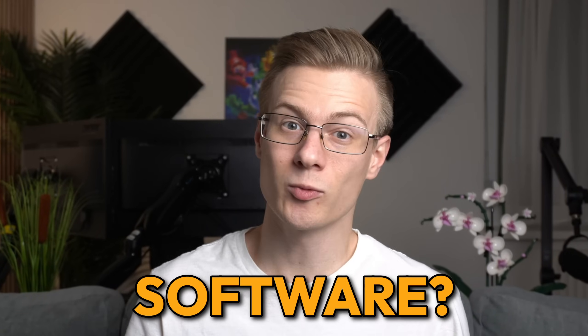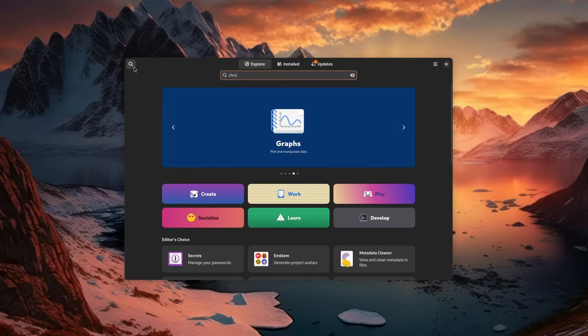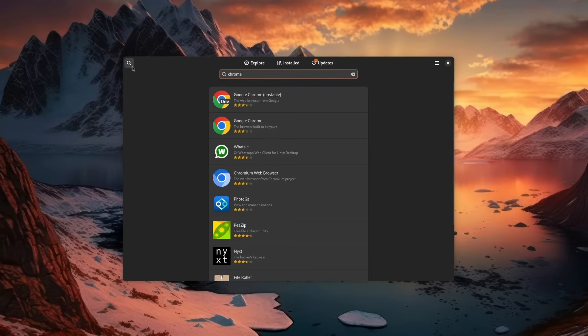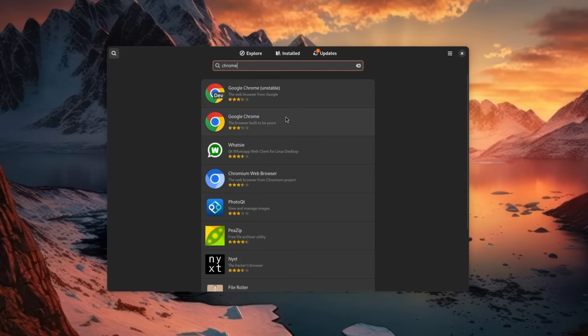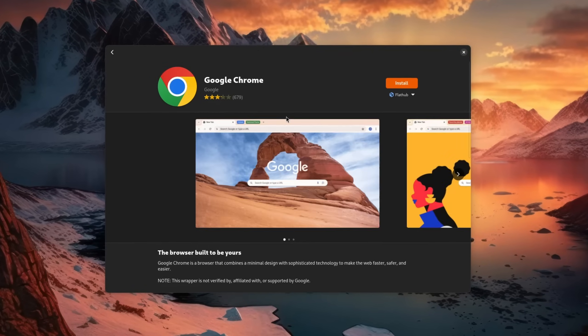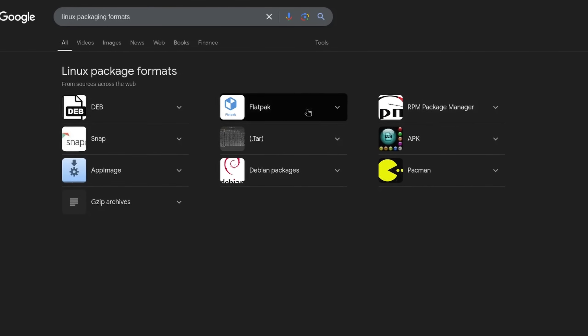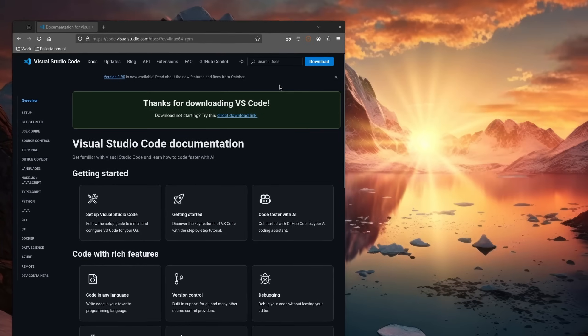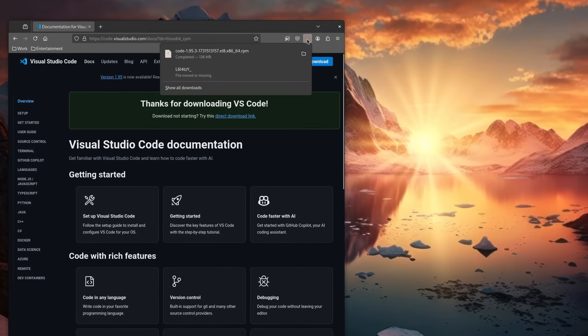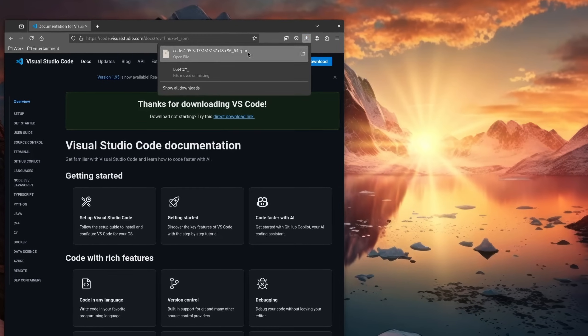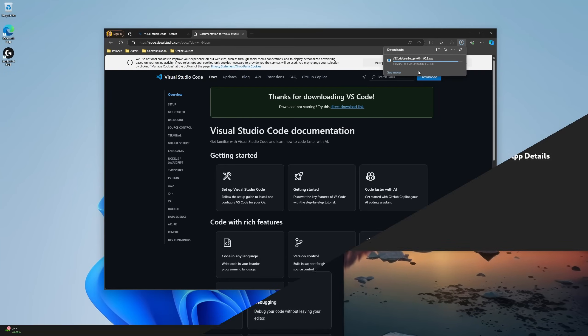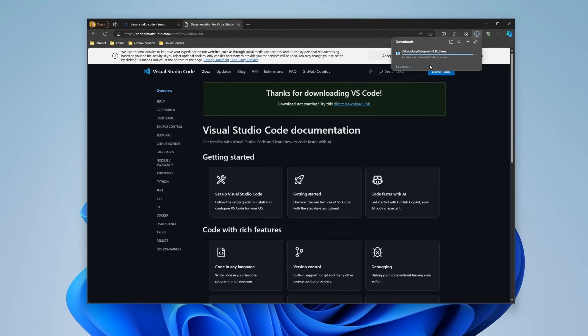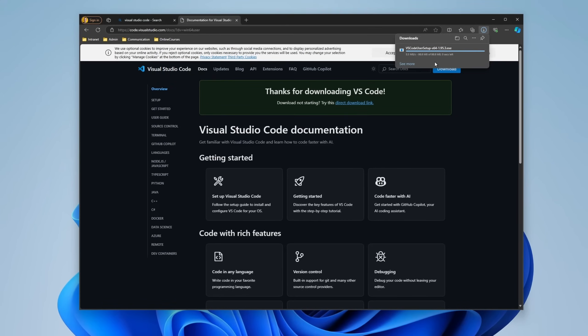A common question I see when it comes to switching to Linux is how do you install software on it? Well, I can promise you that by the end of this video you won't have to ask that question anymore. Today we're going over the common ways on how you can install software on your Linux desktop, what all these different packaging formats mean, and how you might not even need to change the way you installed software previously if you were coming from Windows. Let's get straight into it.